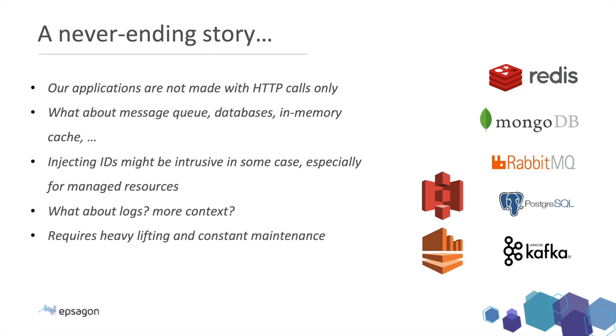And in some of them, injecting IDs or extracting IDs might be very intrusive. And this is especially going for, you know, S3 objects, kinesis, and things like that that are managed by the cloud. And also, what about logs or more context? I want to see some data inside my request. This is getting complex and complex. This is a never ending story that requires both heavy lifting and a constant maintenance across your application.